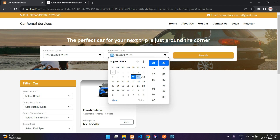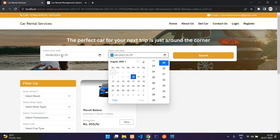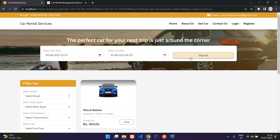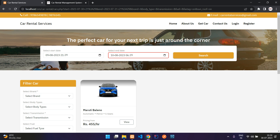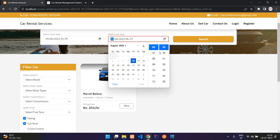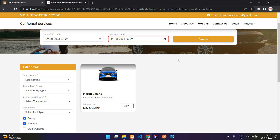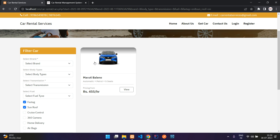You cannot select dates older than the current one. If you try to select a lower timing — for example the end time is 21:29 and you select 6:29 — you will get an alert saying the minimum booking period is 24 hours.